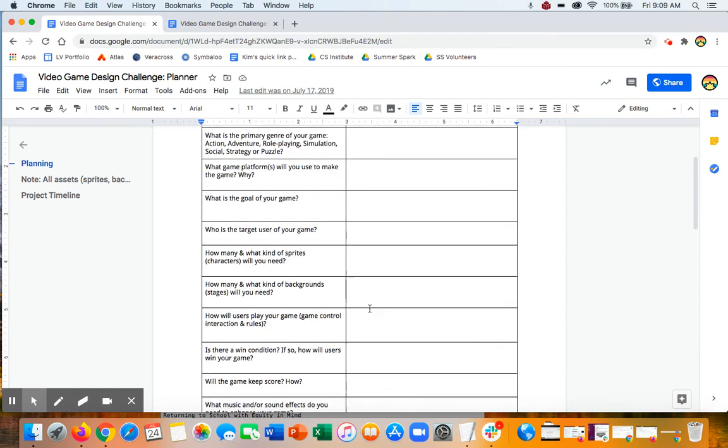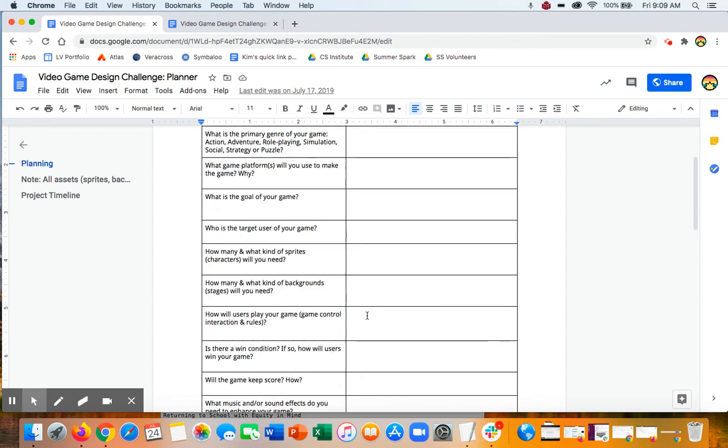How will the user play your game? What are the game controllers? And of course, the rules. Are they going to use the arrow keys, the mouse? What sort of input they're going to have?